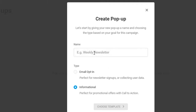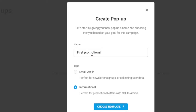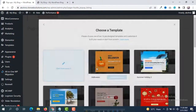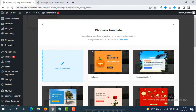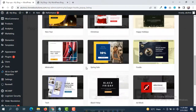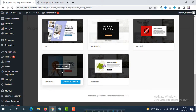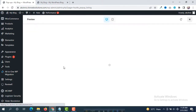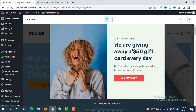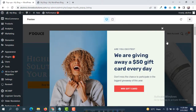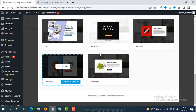You have to put a pop-up name — something like 'Black Friday Sale'. Then you have to select a template. There are a lot of nice templates. We are going to select one — suppose this one. We can see the preview of this pop-up. This is very nice and promotional.